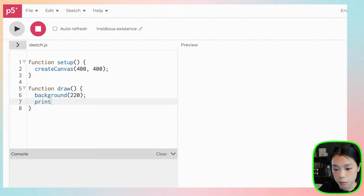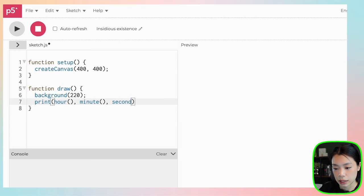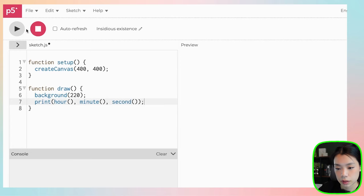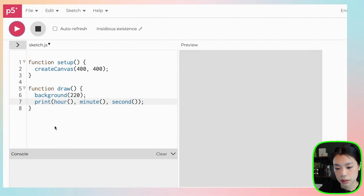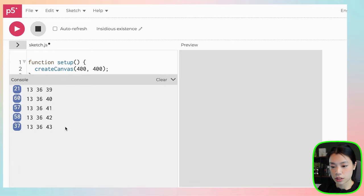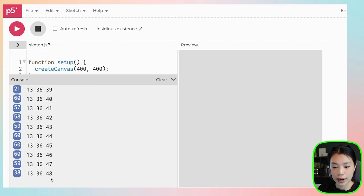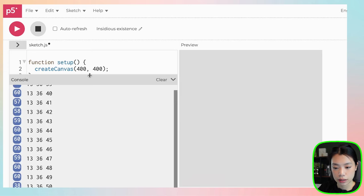I'm going to print hour, minute, and second. Now you can see, as of the time of coding, it is 1 o'clock, 36 minutes, and 48 seconds, 49, 50.